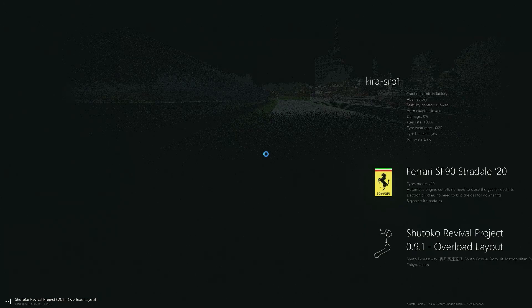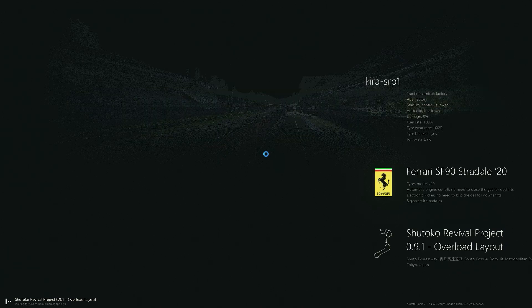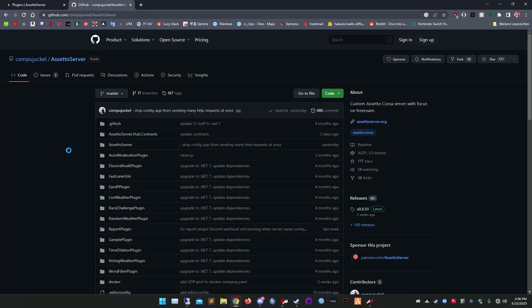I'm using the SAP map version 0.9.1. Feel free to update your version. You can also update your Assetto server to the newest version — always a good idea. Just visit the GitHub page and download the necessary files.